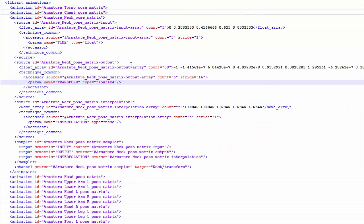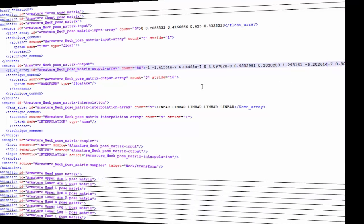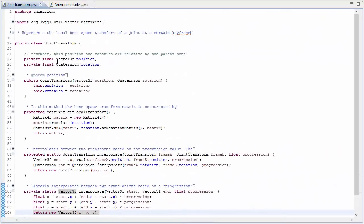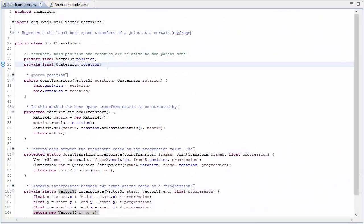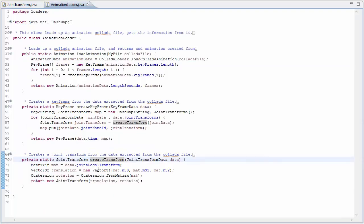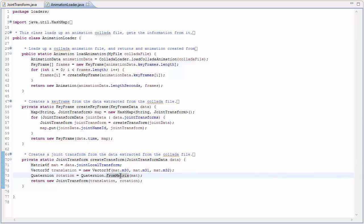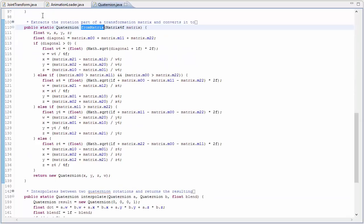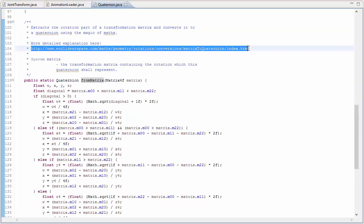Next up, the joint transforms in the animation keyframe data is provided in the Collada files as matrices, and I couldn't find an export setting that would change that, so we need to convert the transforms from matrix format to position and quaternion rotation when we load them. The position can simply be found in the final column of the matrix, while the rotation is found in the top left 3x3 section, and I have a method in the quaternion class which can extract the quaternion rotation from that part of the matrix. And if you want to learn more about how that conversion works, there's a link in the comment for that method.